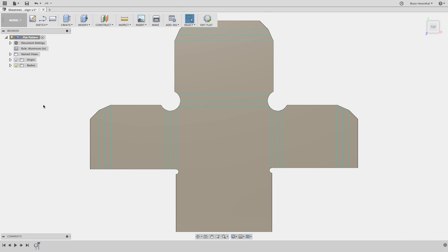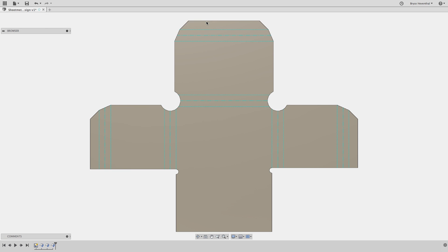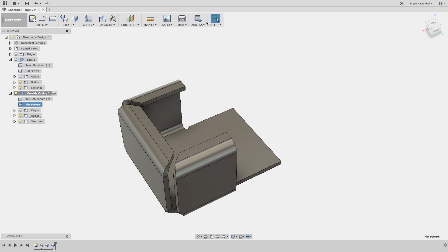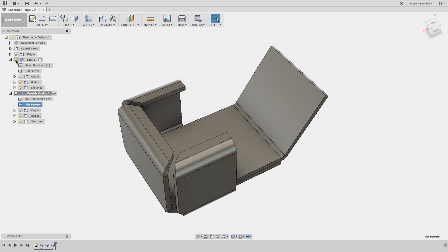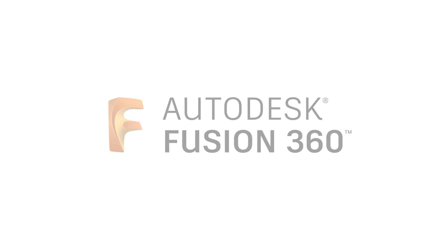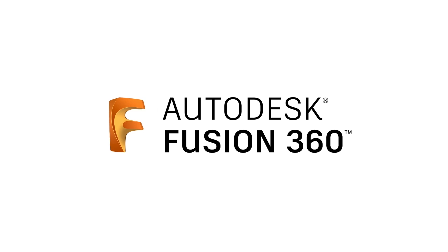We don't automatically update the flat pattern every command because this would significantly slow down the performance while designing. Well, that wasn't just one tip, but several of my favorites while designing sheet metal components in Fusion 360.